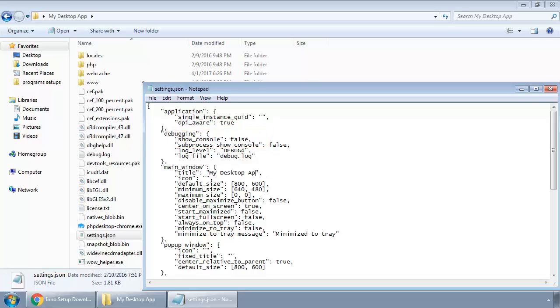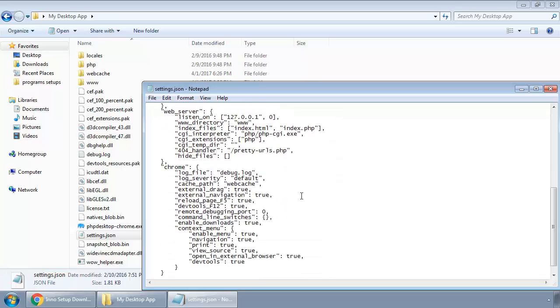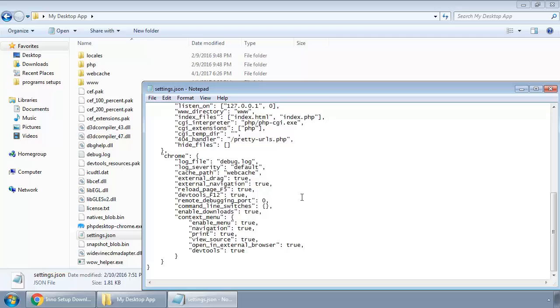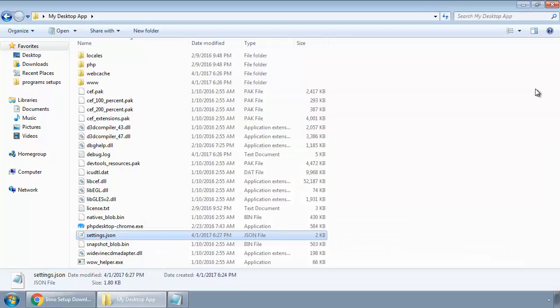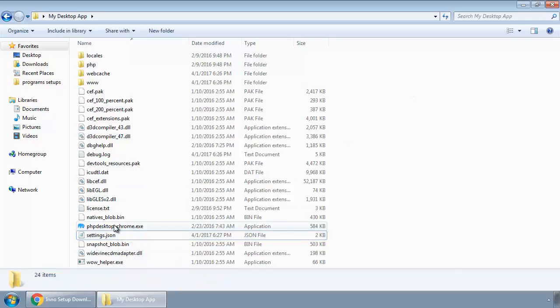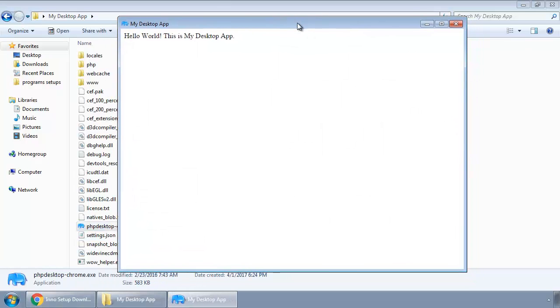You can also change the window size of our app. You can also play with these options that we have here. So save this and close. Open our exe again and you can see our app with no debug console.